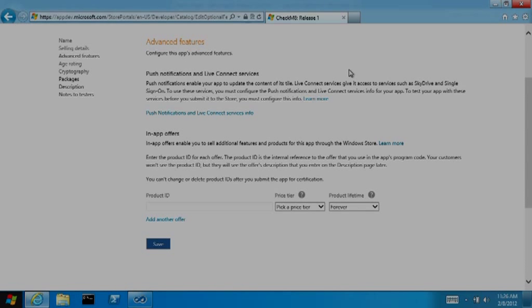the store generated a unique app identity and provisioned your app for push notifications. Here you can find the information you need to align your local project with this identity assigned by the store. This enables you to test your app, including notifications, before you publish.